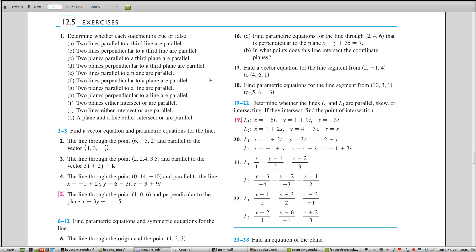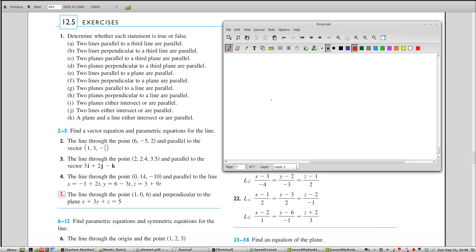Let's pick up again with section 12.5, which covers lines and planes. These true-false questions are kind of interesting, so let's do a couple. Some of these statements have one truth value in plane geometry but another truth value in three-dimensional geometry.